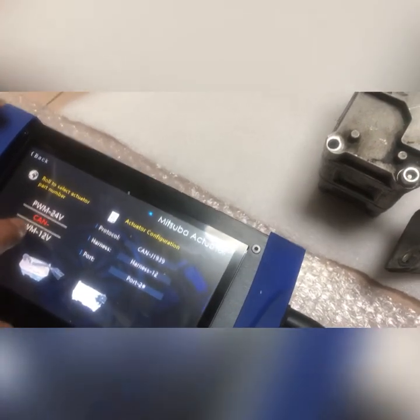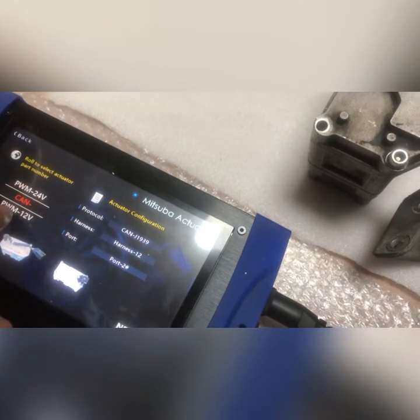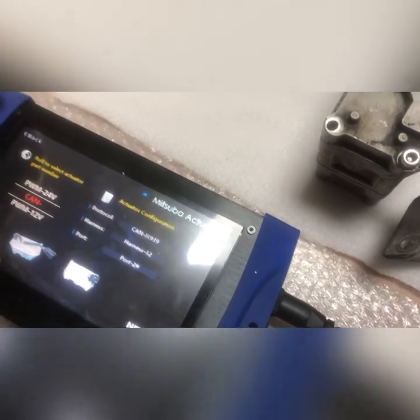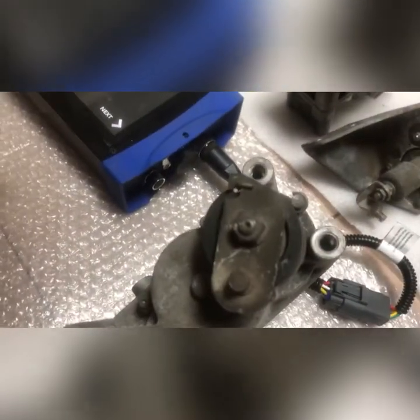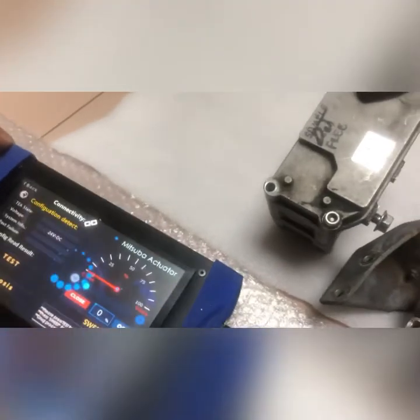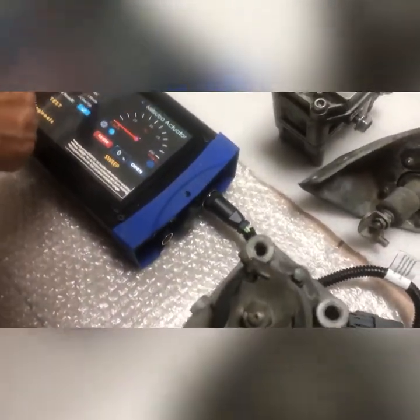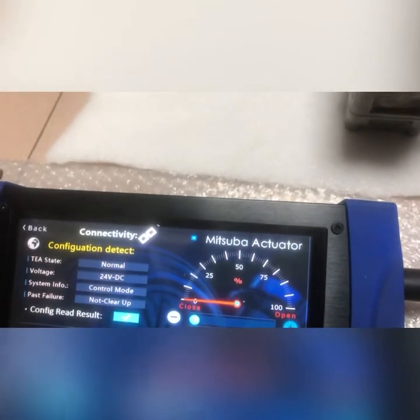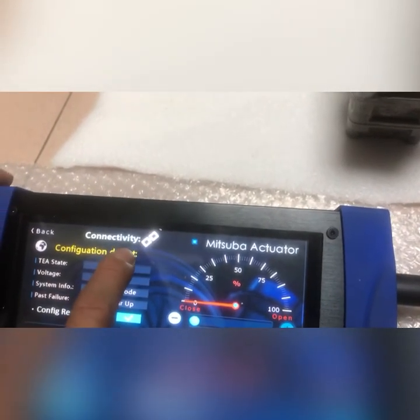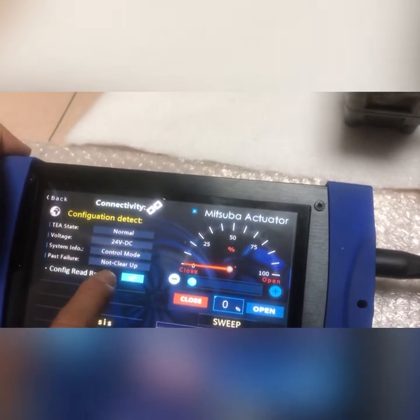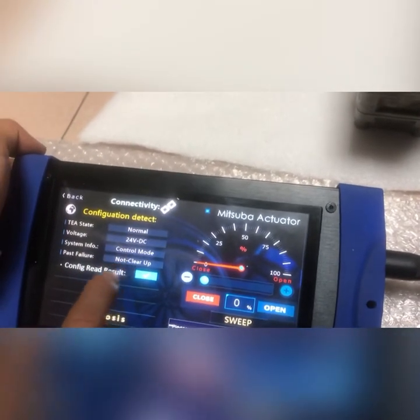It supports the different TAP protocol, CAN protocol, PDIM protocol, and different voltages. For now we just want to test this one for the CAN protocol. You can see on the screen — if the Turbo Actuator is good, we can get connected and read out the Turbo Actuator configuration.